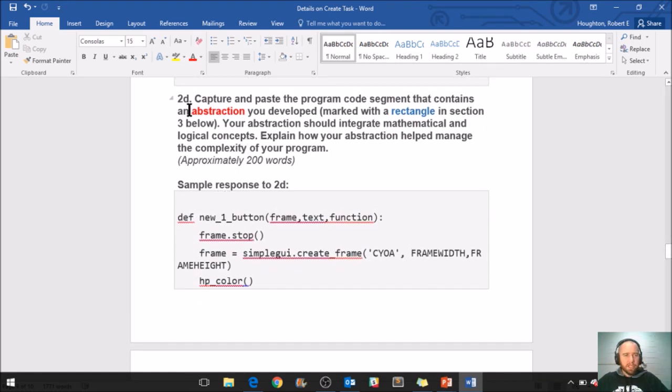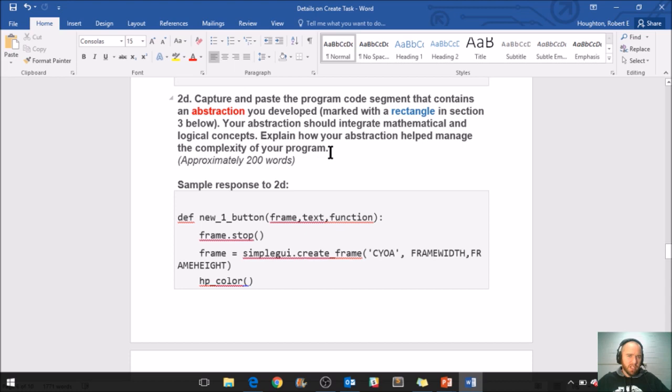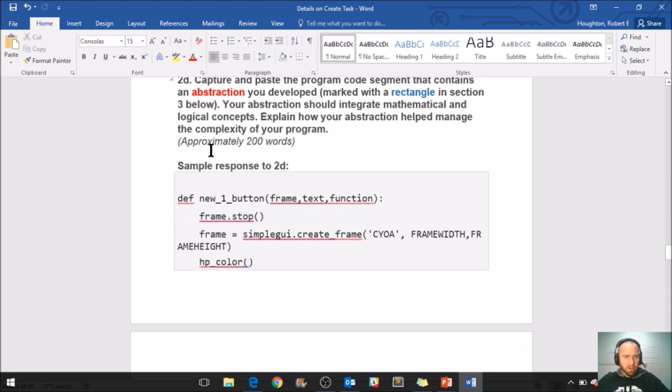So now 2D, here's the prompt. Capture and paste the program code segment that contains an abstraction you developed. So we're going from algorithm to abstraction now. This is going to be marked with a rectangle. Your abstraction should integrate mathematical and logical concepts and explain how your abstraction helped manage the complexity of your program, maxing you out at 200 words.